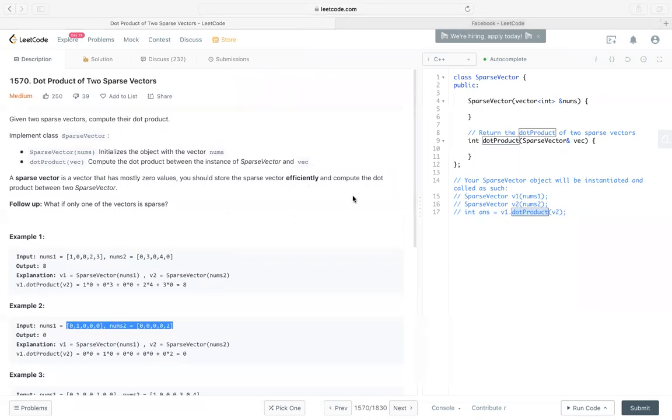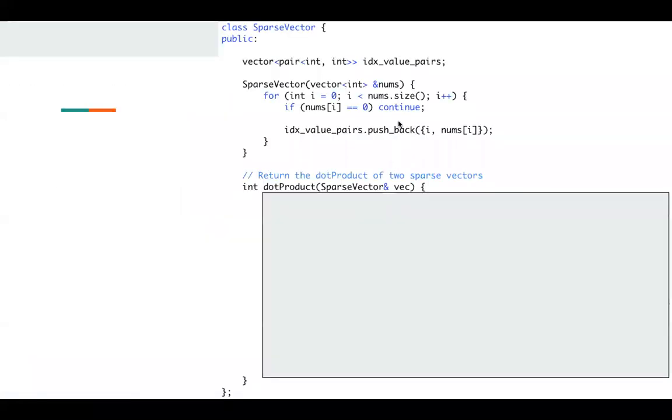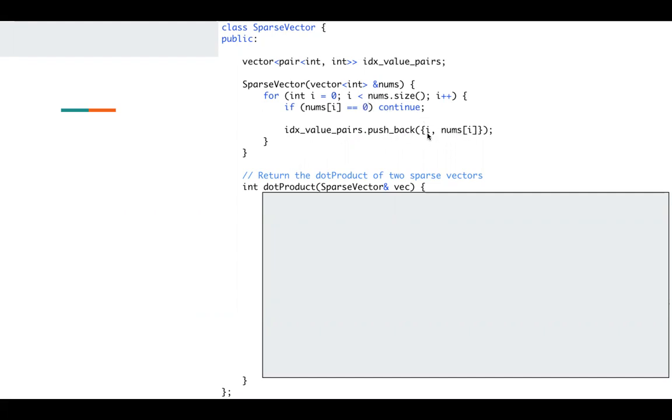Let's take a look at the implementation. You can use a map or you can also use a vector. Here I use a vector and I just store the index and values. So if it's zero, I just ignore it. Otherwise, I store the index and values.